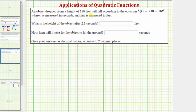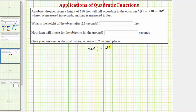A object dropped from a height of 210 feet will fall according to the equation h(t) = 210 minus 16t squared, where t is measured in seconds and h(t) is measured in feet. We're asked to answer two questions: first, what is the height of the object after 2.1 seconds? And two, how long will it take for the object to hit the ground?